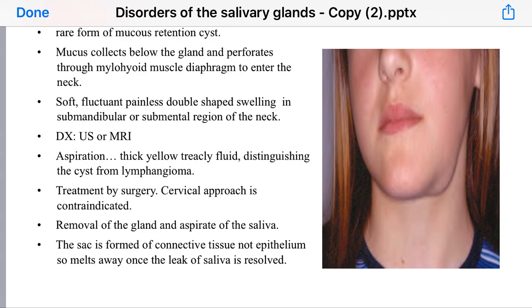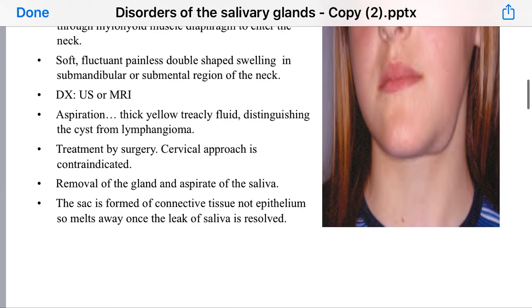The aspirate usually reveals thick yellow trickle fluid. Treatment is by surgical excision, involving removal of the gland. The saliva sac will resolve spontaneously because it is composed of connective tissue, not epithelium, so it melts away once the saliva leak is removed.